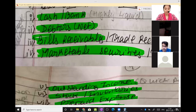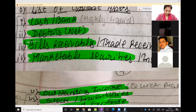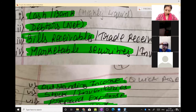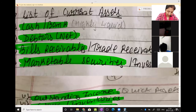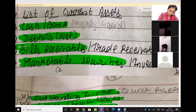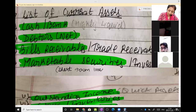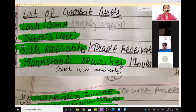The highest liquid current asset is cash — always remember this, it can be asked in your internal exams. The highest liquid asset is cash, then debtors, then bills receivables, then marketable securities. Marketable securities means short-term investments — investments of less than 12 months. Because if investments are more than 12 months, it becomes a fixed asset, a long-term investment. If it is an investment of less than 12 months, it is a current asset.